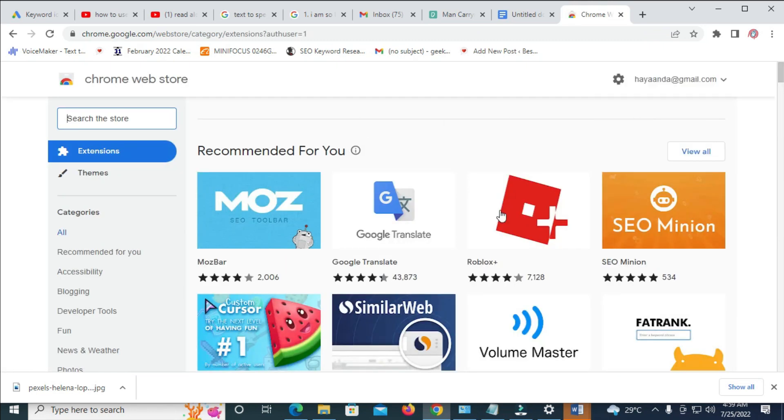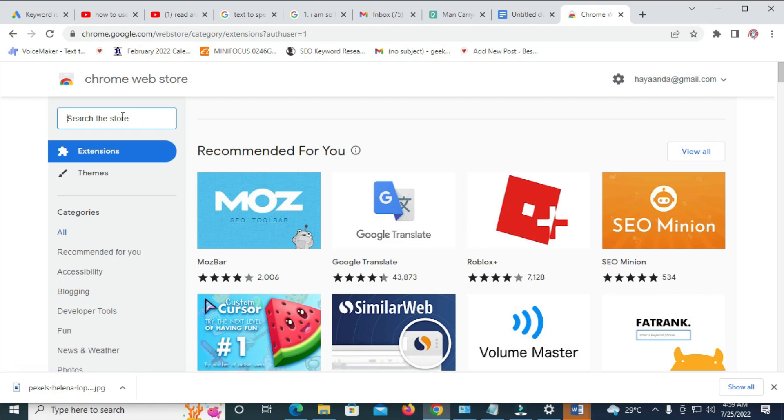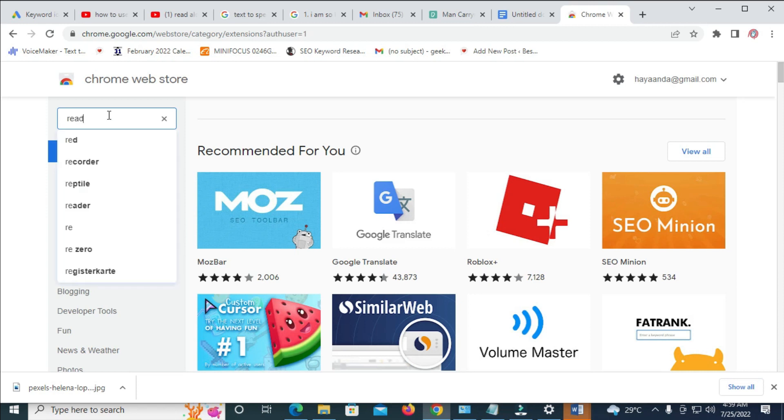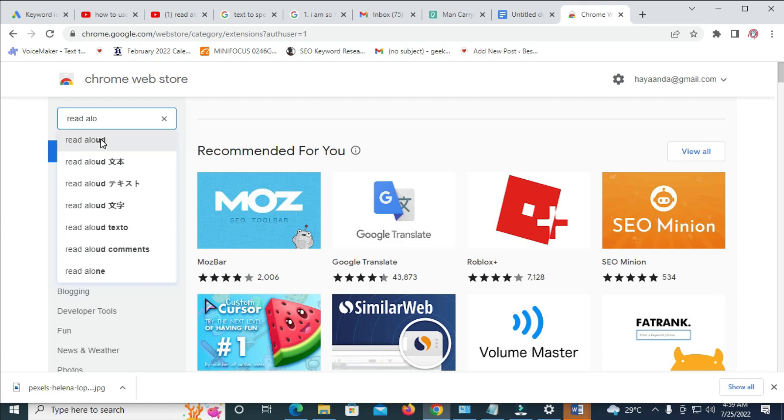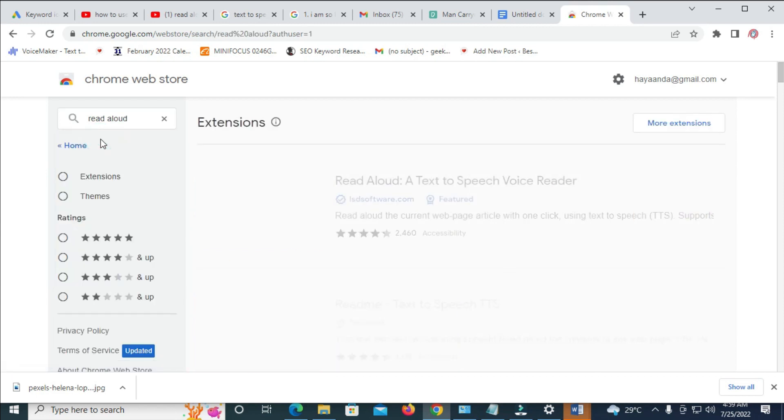So when done with that, the next thing for you to do is just to come to the search the store and enter this, which is Read Aloud. Okay, this is right here. So click on it.